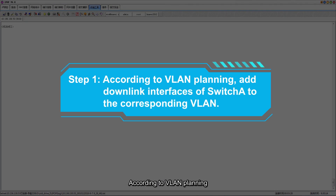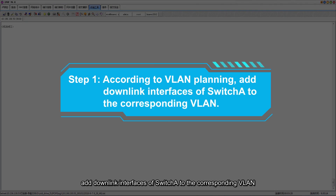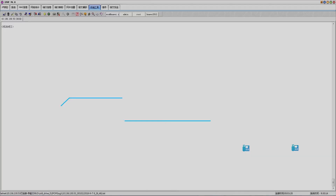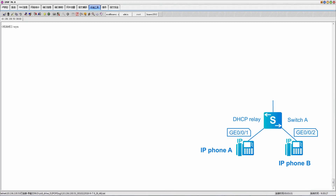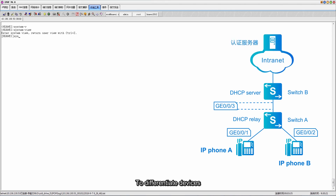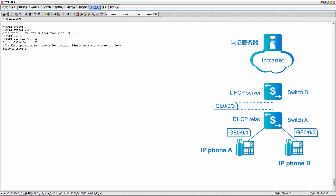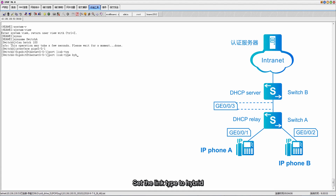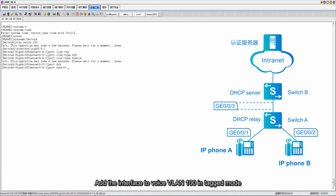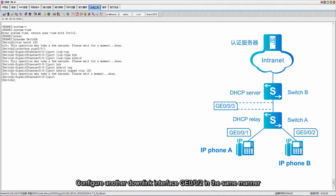Step 1: According to VLAN planning, add downlink interfaces of Switch A to the corresponding VLAN. Enter the system view and change the device name to Switch A. Create VLAN 100, enter the interface view, set the link type to hybrid, and add the interface to voice VLAN 100 in tagged mode. Configure another downlink interface GE002 in the same manner.